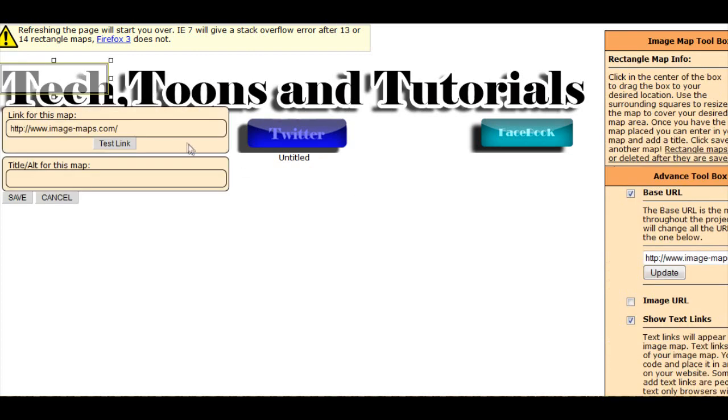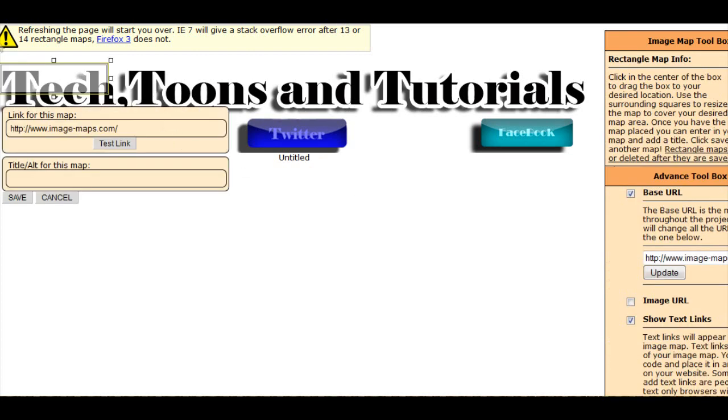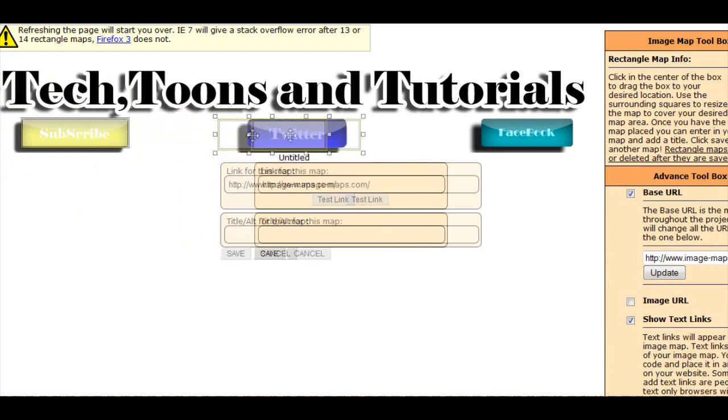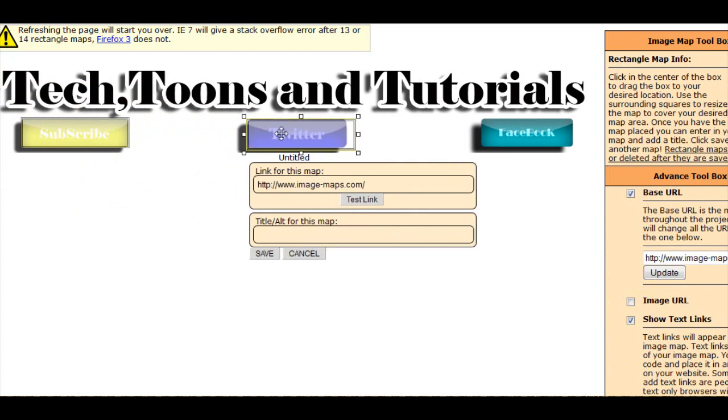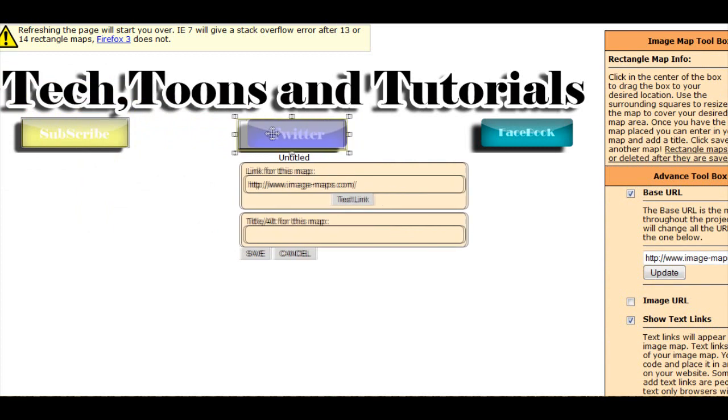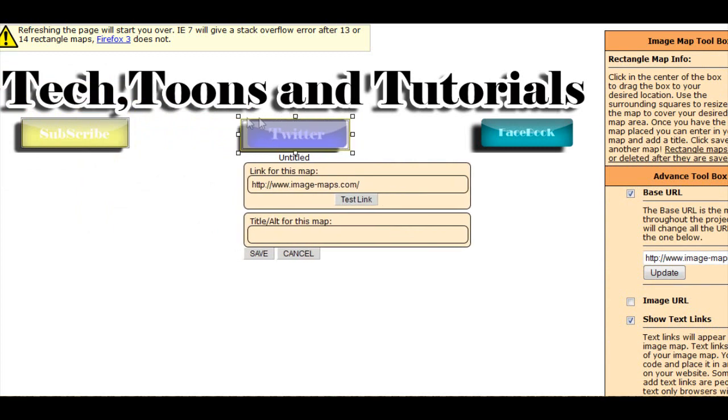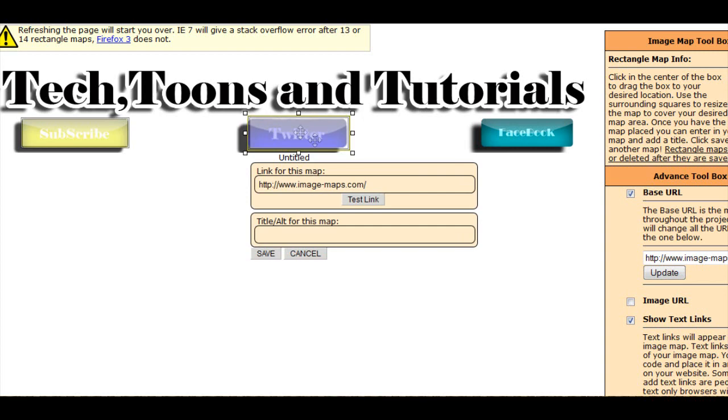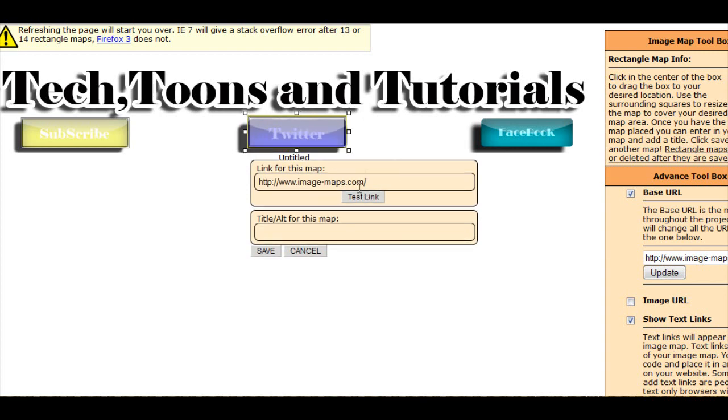Now you want to grab the rectangle one more time, place it wherever you want. I'm using my YouTube banner here for example, and now I want my Twitter page. I'll say Twitter, and now I want my Twitter page. Come to Twitter, copy it, paste it in there and save.